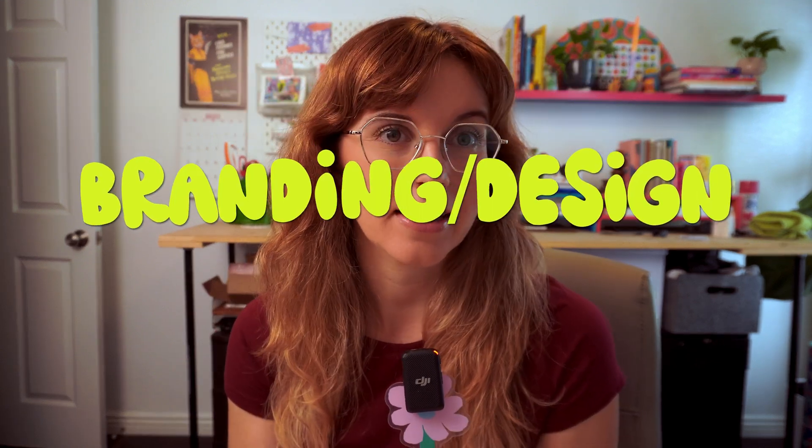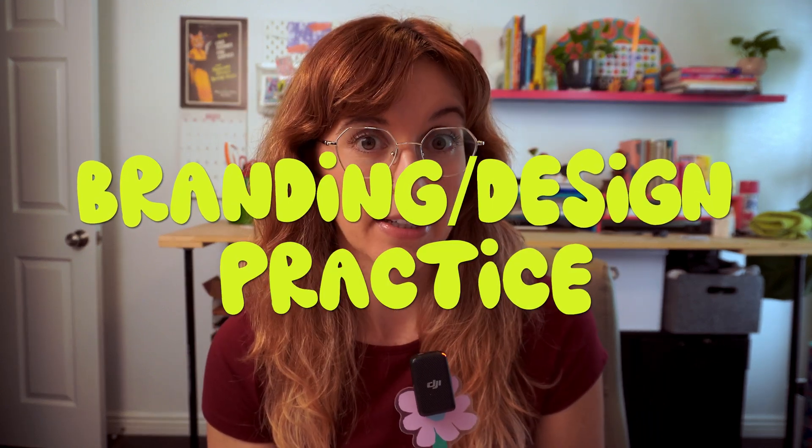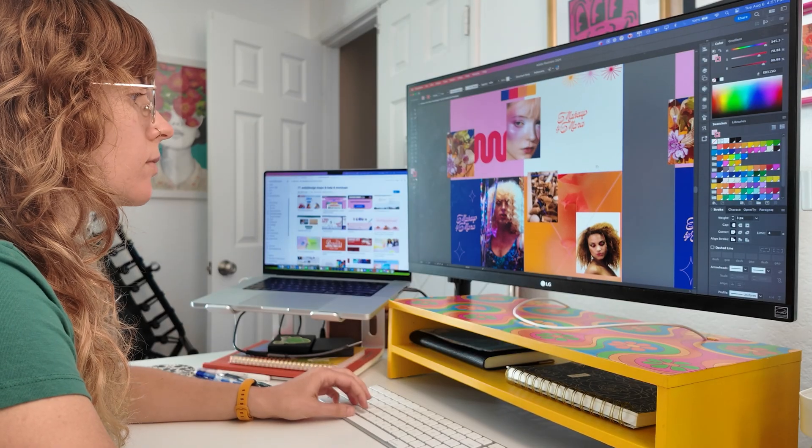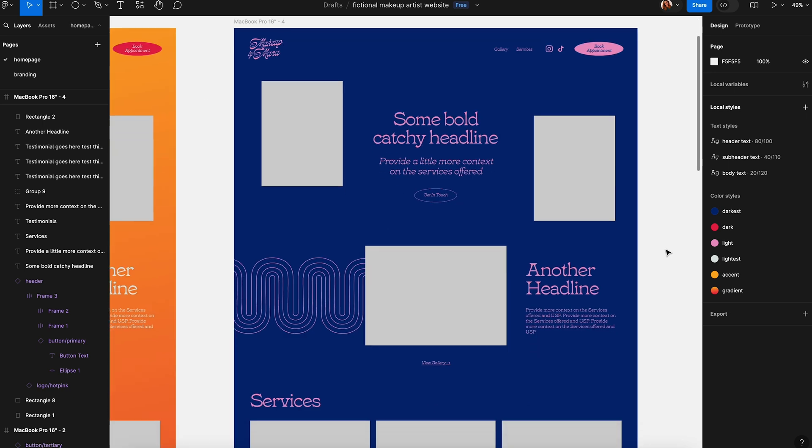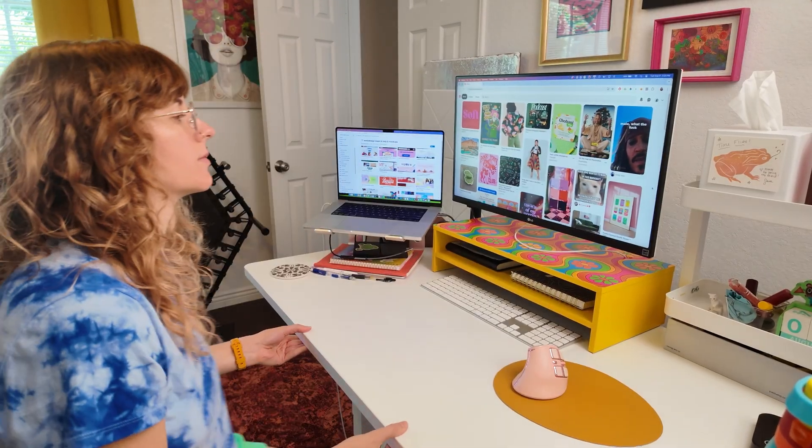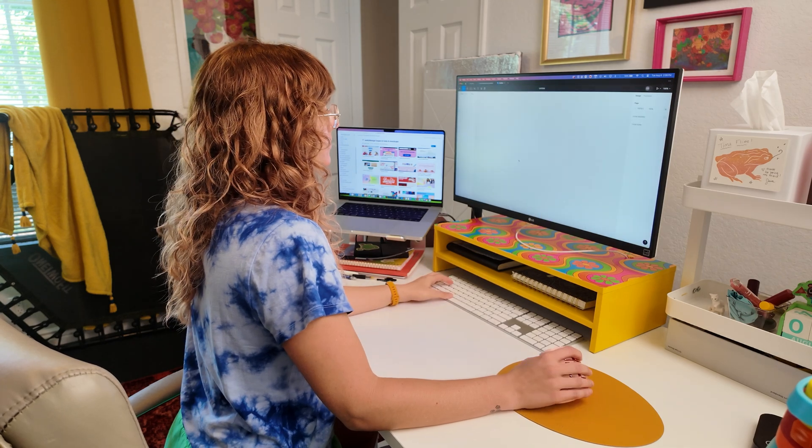Today I'm doing some branding and design practice. I've been wanting to do a design-with-me video but haven't had any clients wanting a full branding package and new website, so I decided to make up a fictional client and design a brand for them, and design a homepage in Figma that I'll then take into Squarespace in a future video. I'm Jen, a freelance web designer and artist, formerly a software engineer until about a year and a half ago.